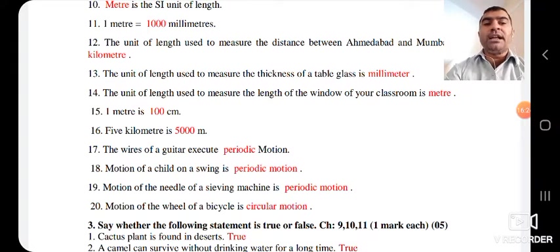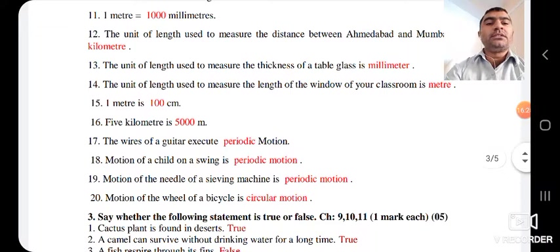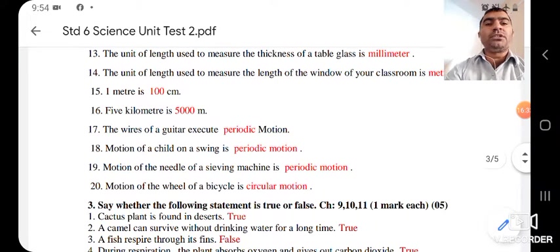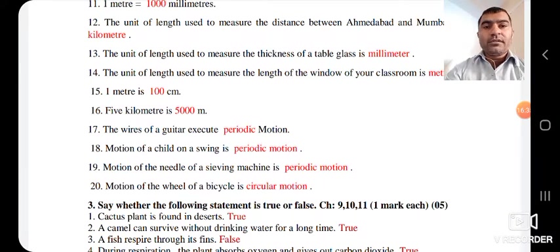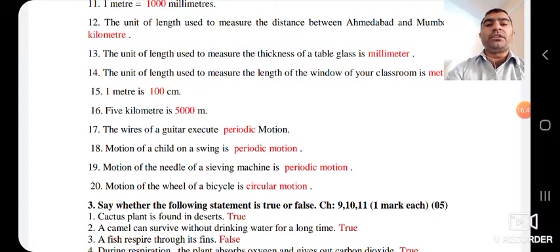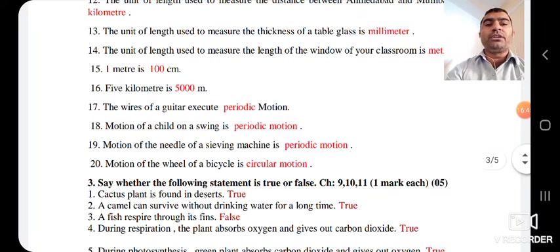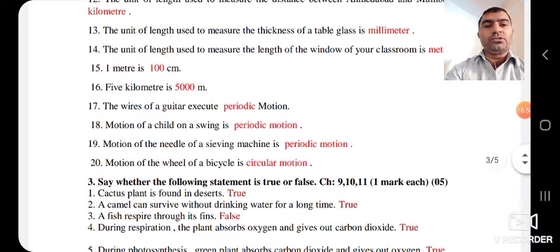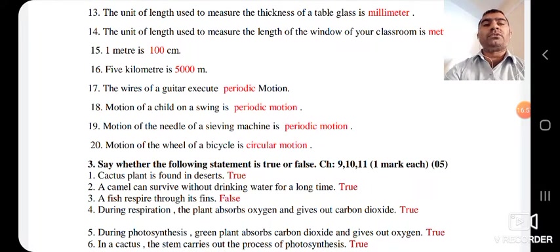The motion of a child on a swing shows periodic motion because it repeats at regular intervals. The motion of the needle of a sewing machine also shows periodic motion. The motion of the wheel of a bicycle shows circular motion.